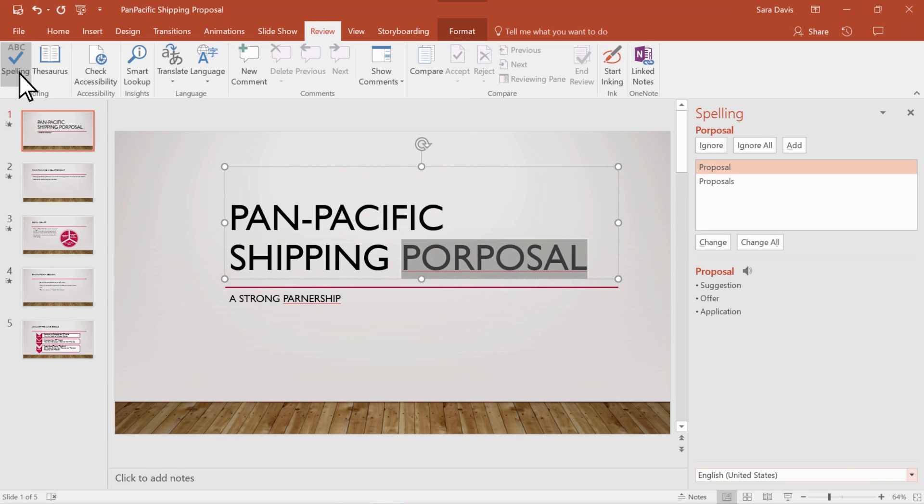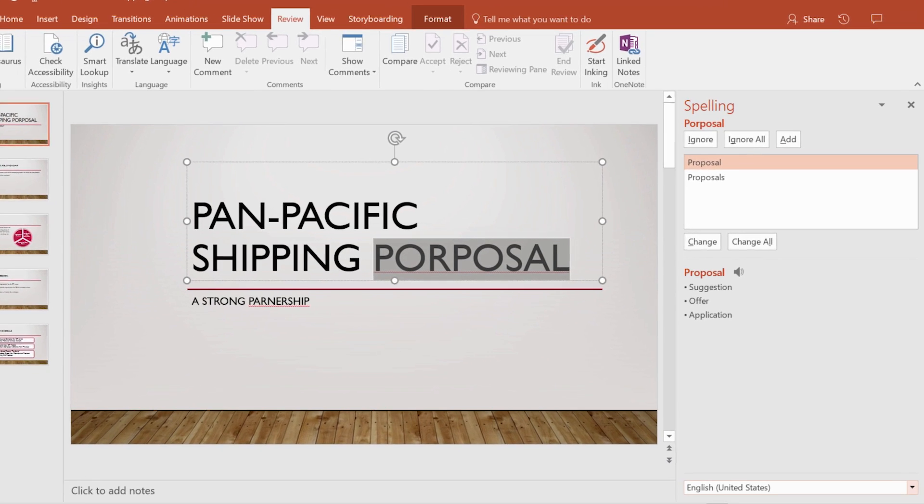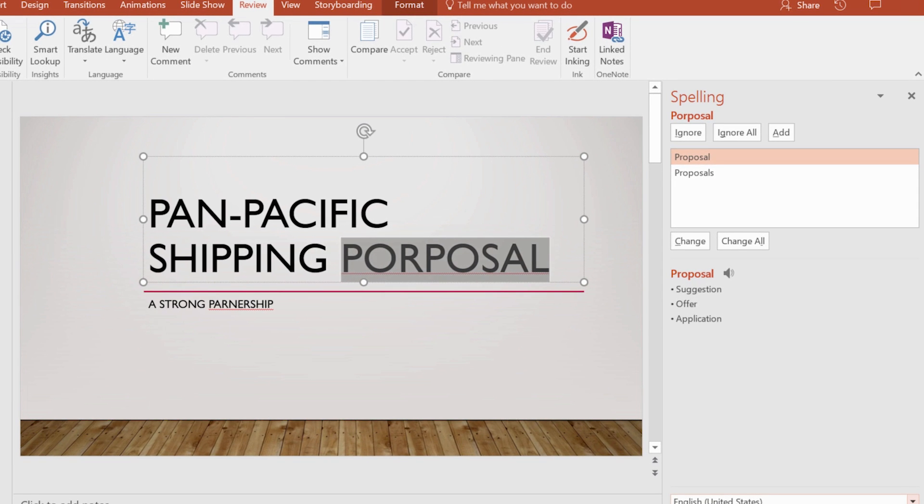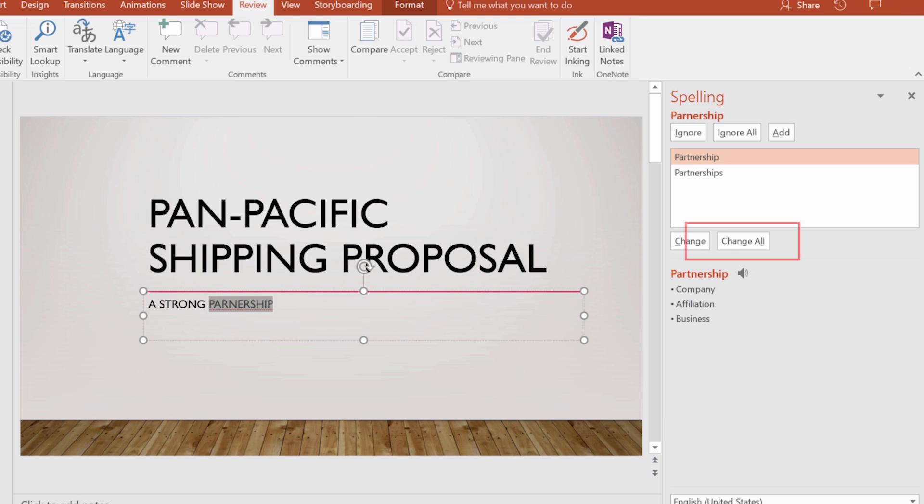This will open the spelling pane with the first misspelled word. To fix the error, choose one of the suggestions and then choose Change. Choose Change All if you want to fix all instances of the error.